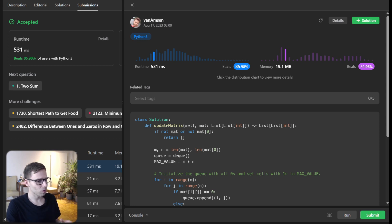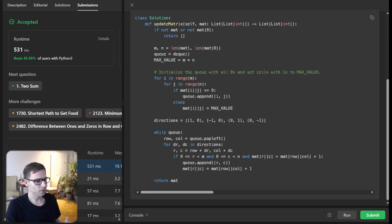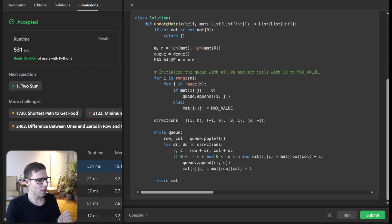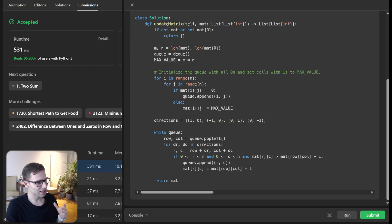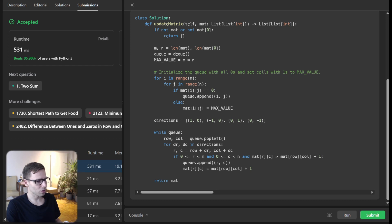So the beauty of this approach lies in its simplicity and efficiency. So using BFS structure ensures that we don't revisit and the queue helps us process in the optimal order.